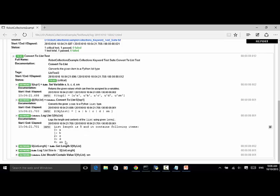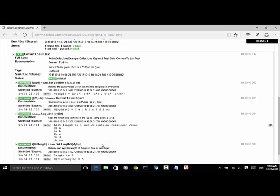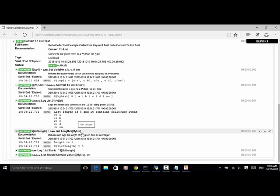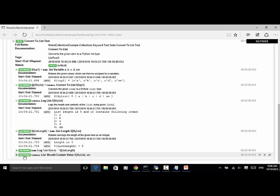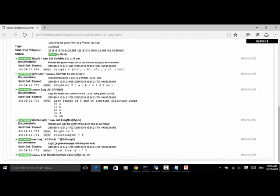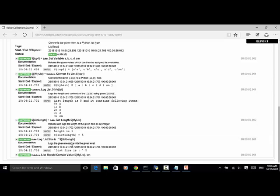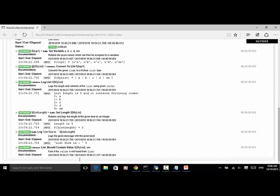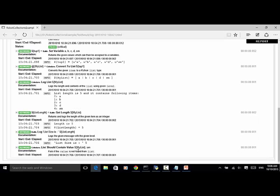Use the keyword get length, returns the number of items in the list. It's 5. And we use the log statement. We log the list length variable. And last keyword is list should contain value. Because the list has the value sm, the test passed.